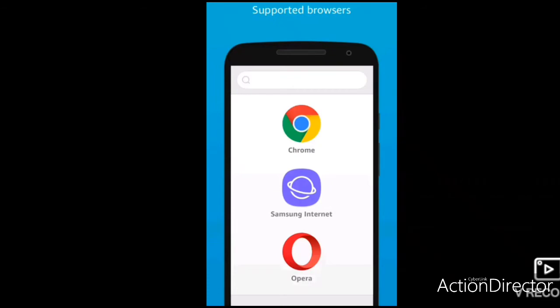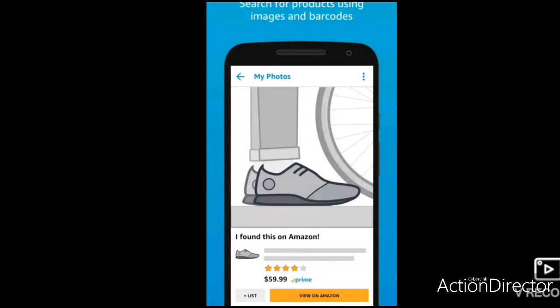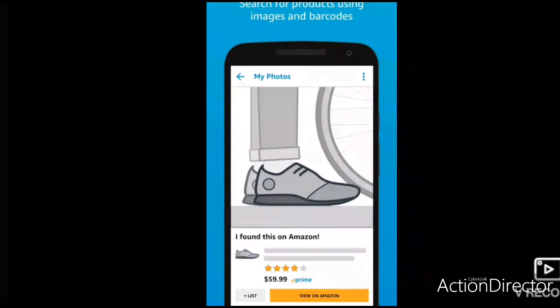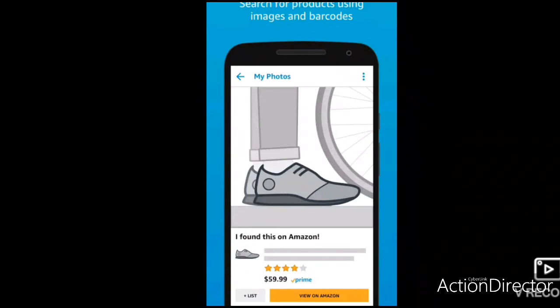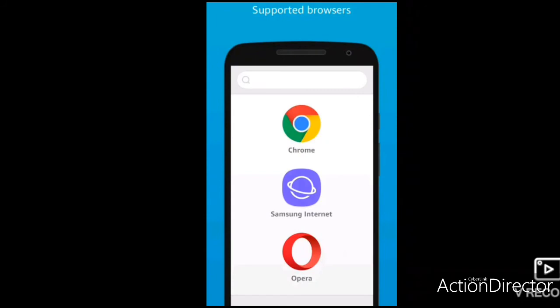This is Amazon's official website application, where you can use customer support services and Amazon services. This is the best application that I will recommend, especially for those who do online shopping and online purchases.